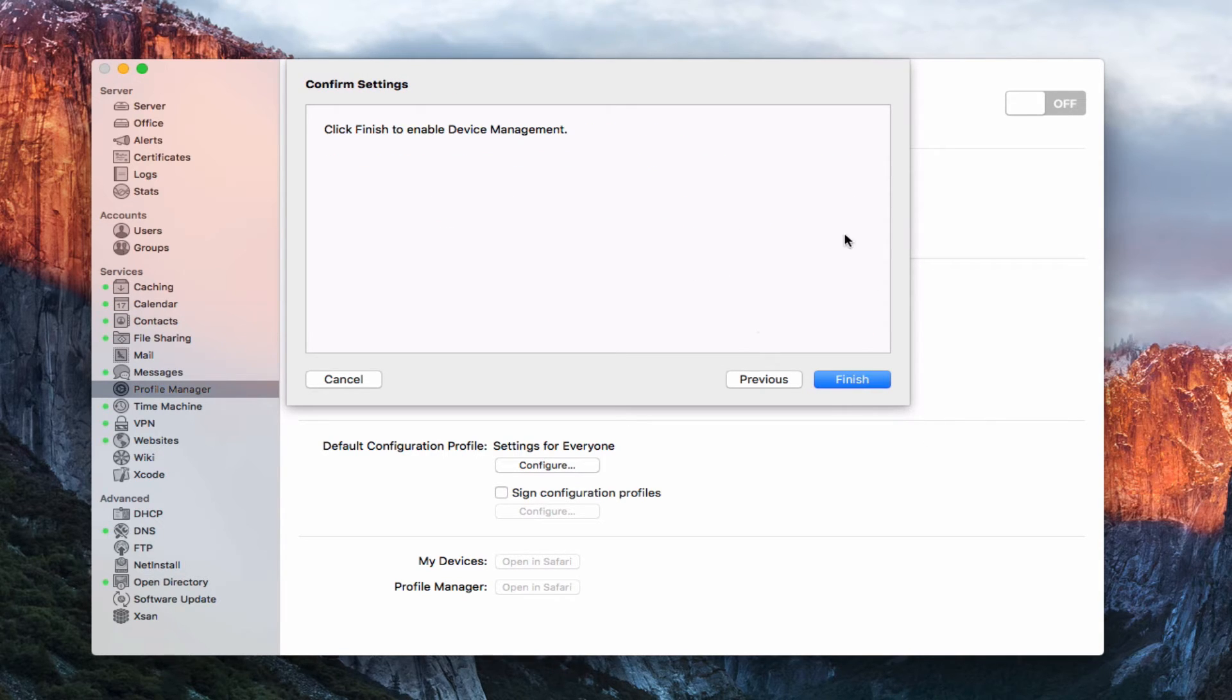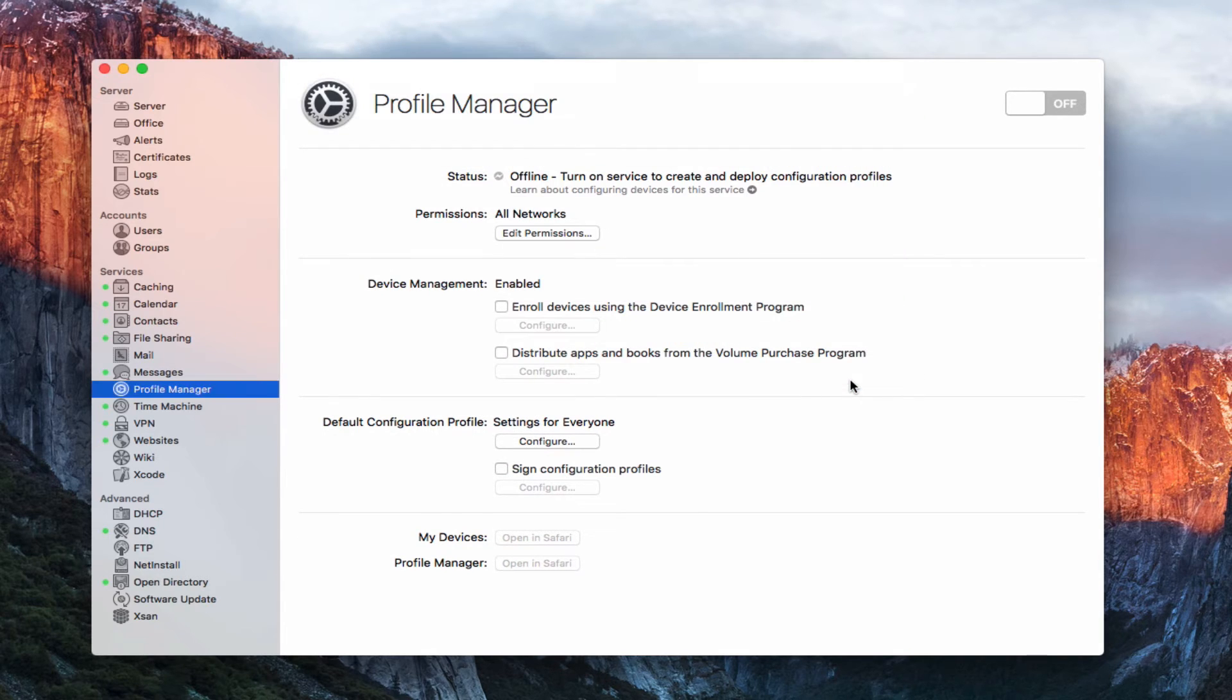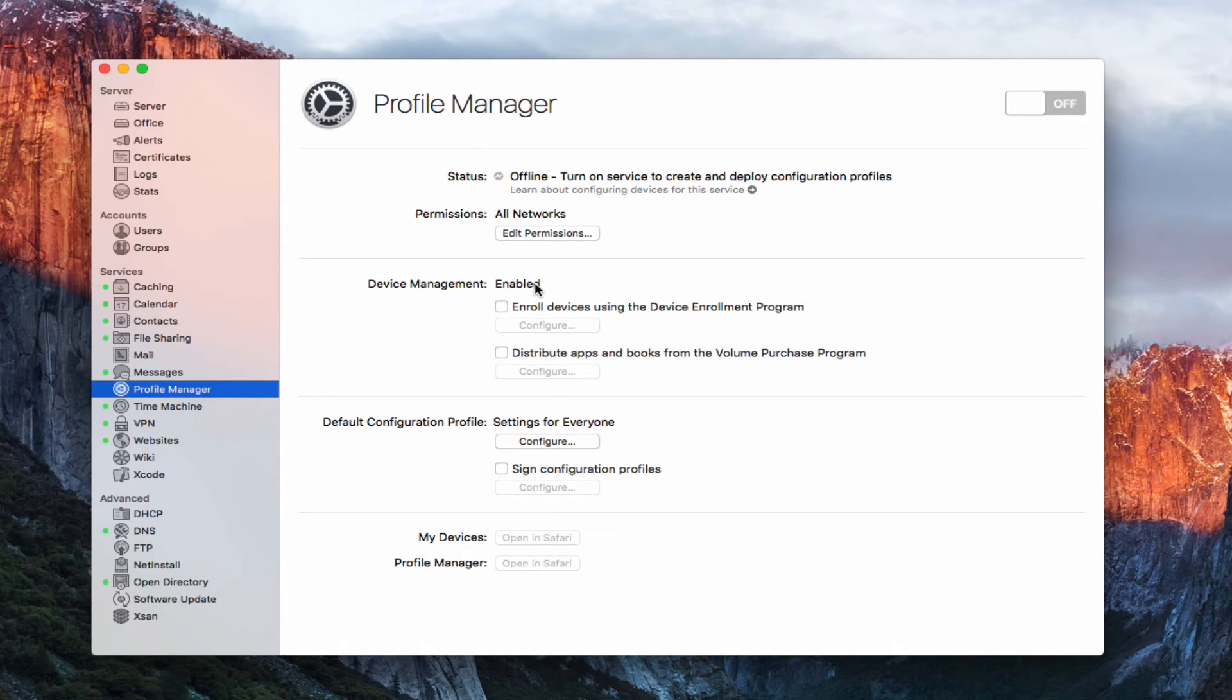And so all I got to do now is click finish to finish device management. So I'm going to do that. And you can see that now it's enabled device management. And so that's all set and ready to go.